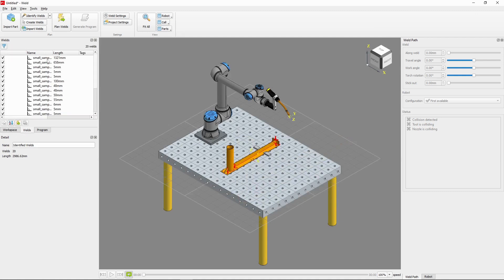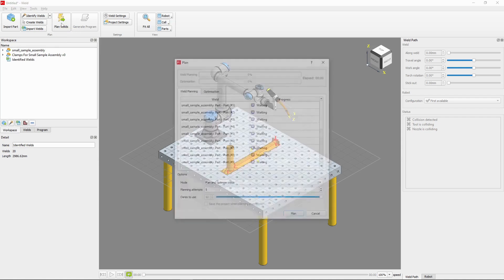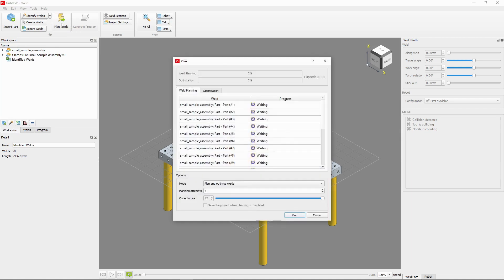With our welds identified, we can start the automated planning process. Using the Plan Welds function located in the top ribbon, we can go ahead and begin to plan this. First, we'll set our planning attempts to 5, then we can start the weld planning function.